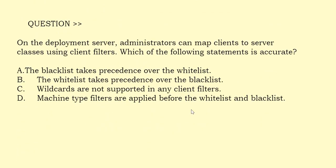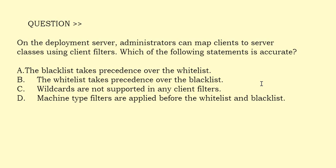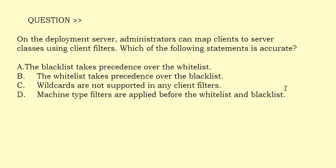On a deployment server, administrators can map clients to server classes using client filters. Which of the following statements is accurate? Option A: A blacklist takes precedence over the whitelist. Option B: A whitelist takes precedence over the blacklist. Option C: Wildcards are not supported in any client filters. Option D: Machine type filters are applied before the whitelist and blacklist. The correct answer is Option A.